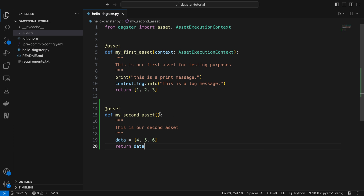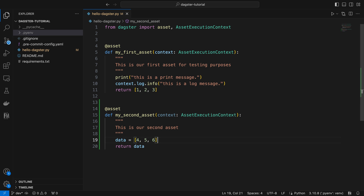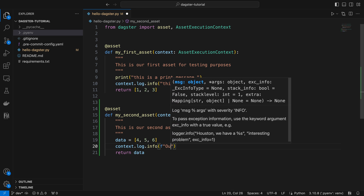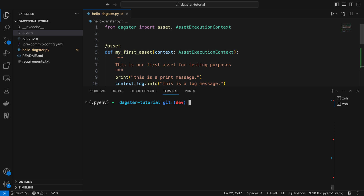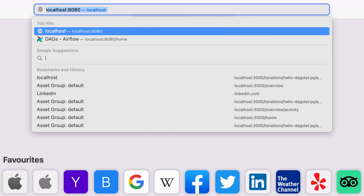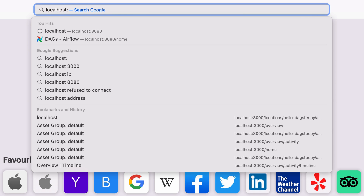To include a log message, we need to first add the context parameter and send a message like 'output data is data.' Now let's use the Dagster dev command to launch the Dagster web server. Let's go to the browser and navigate to the URL localhost:3000.